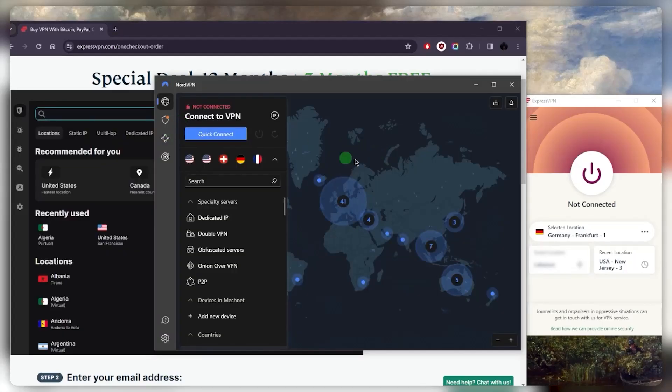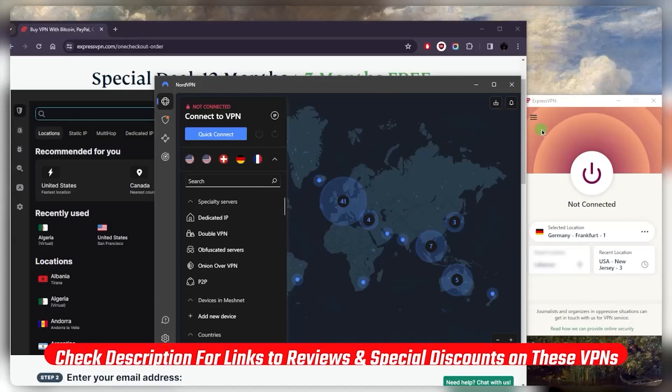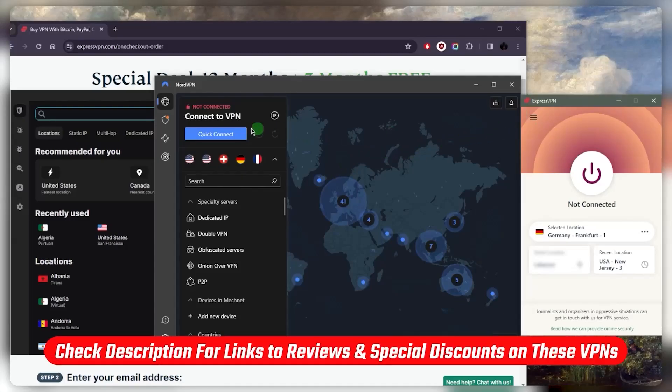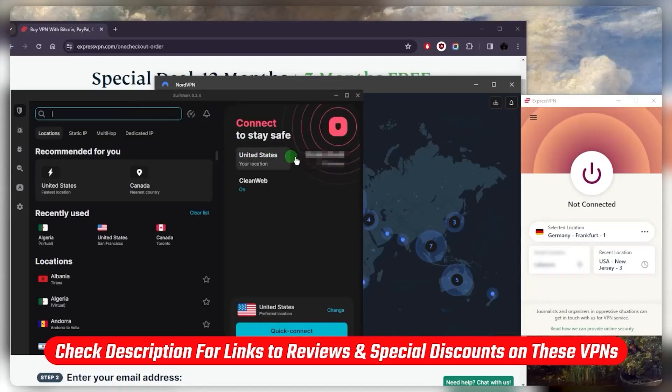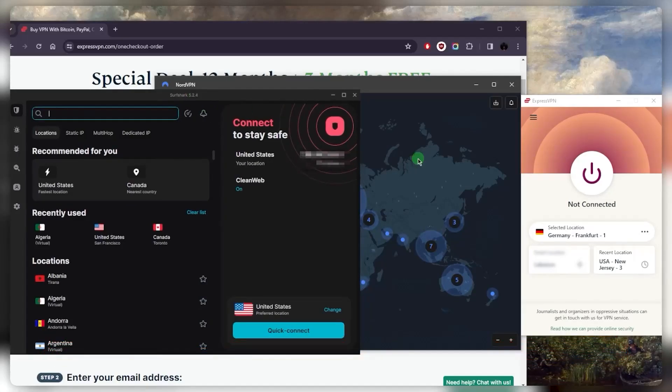And with Nord and Surfshark, obviously, the longer the cheaper, and you can get really good rates, especially with the links below. So that is pretty much it for this video. If you guys are interested, again, in any of these VPNs, you'll find everything you need as far as reviews and discounts in the description down below.